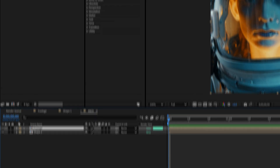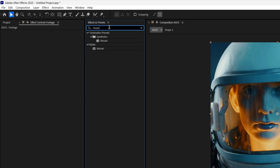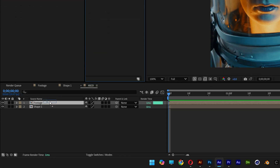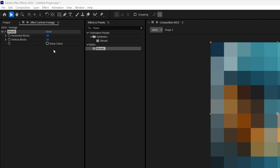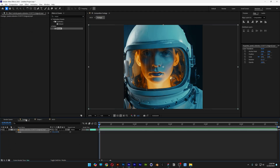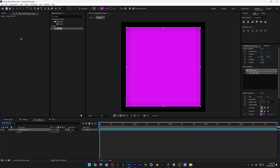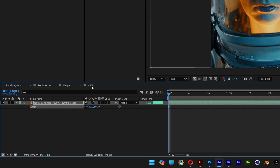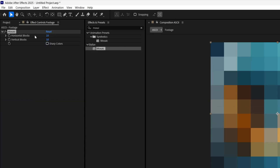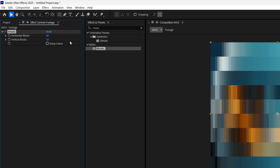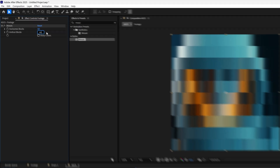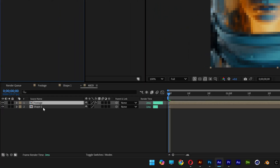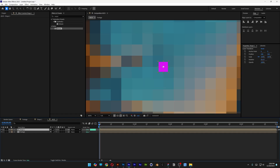Select the footage layer, go to Effects and Presets, type in 'mosaic,' and drag and drop the stylized mosaic onto the footage layer. To find the correct block number, divide the footage size by the shape size: 1080 divided by 18 equals 60. Set both horizontal and vertical blocks to 60.